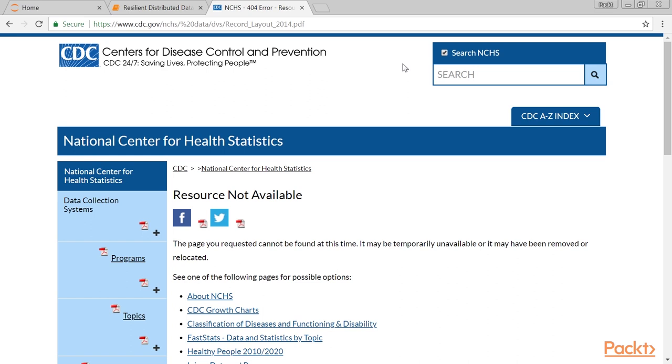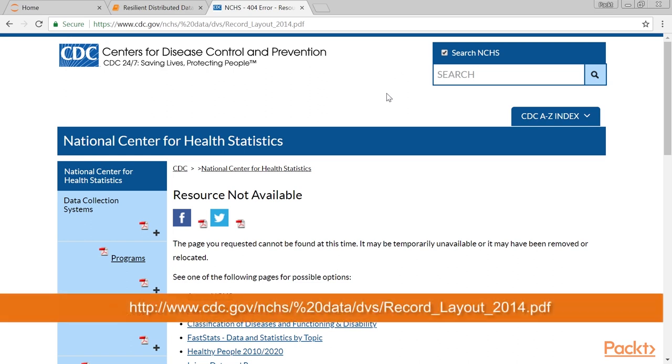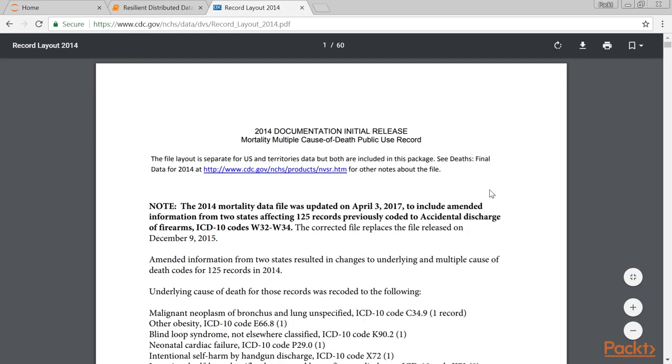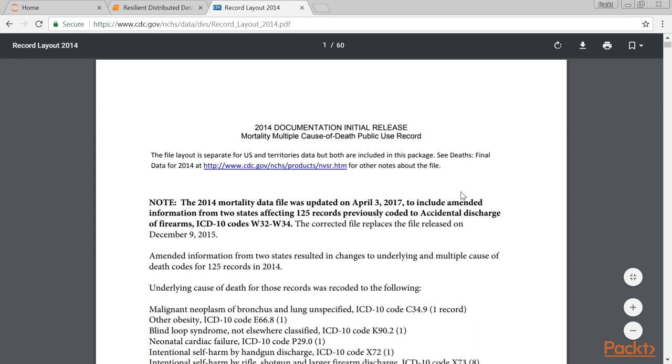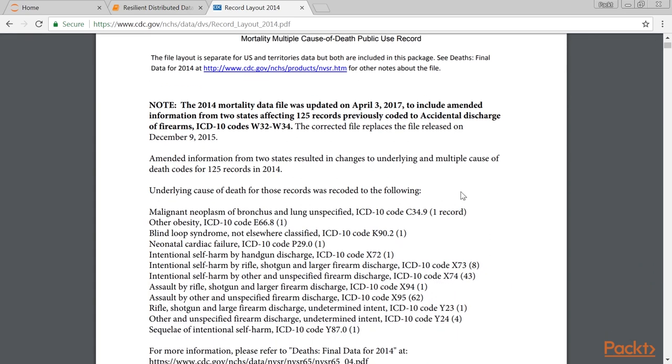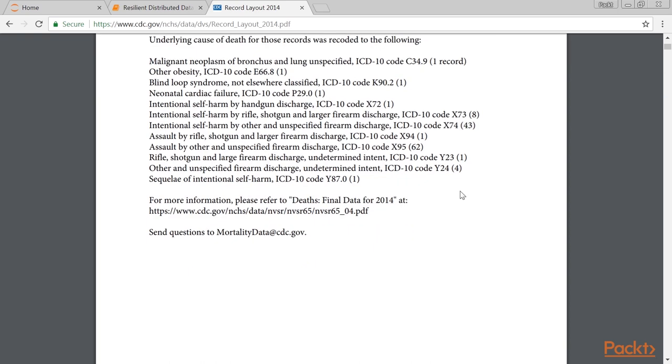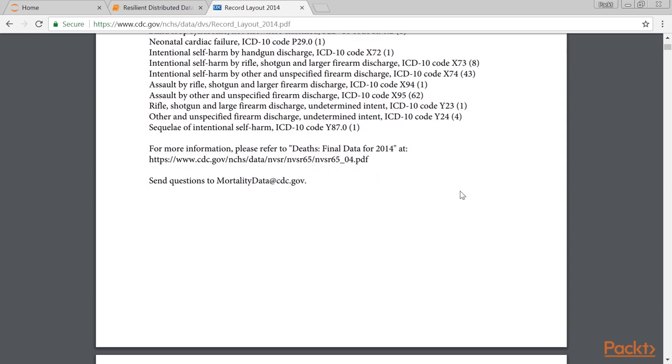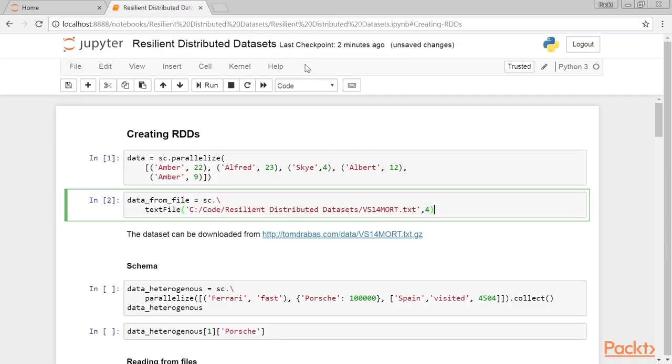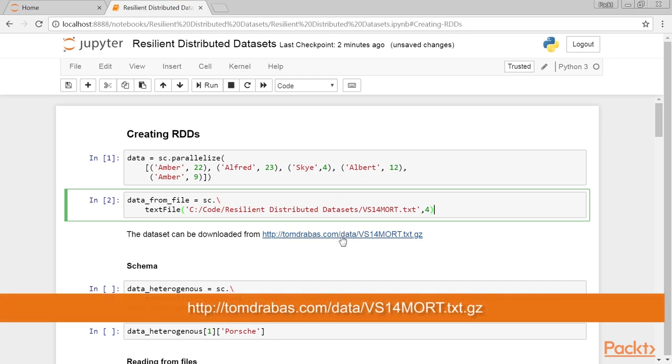The records schema is explained in this document. We selected this dataset on purpose. The encoding of the records will help us to explain how to use UDFs to transform our data. For your convenience, we also host the file here.